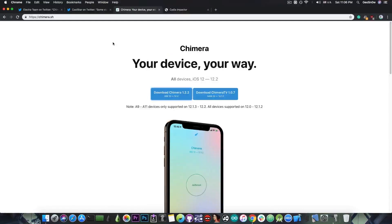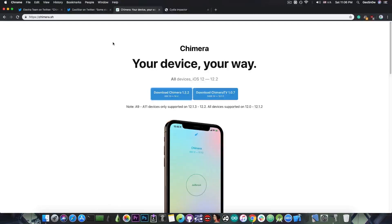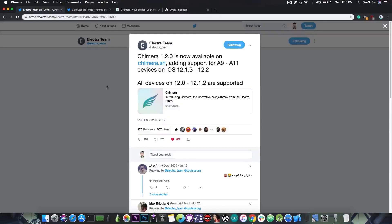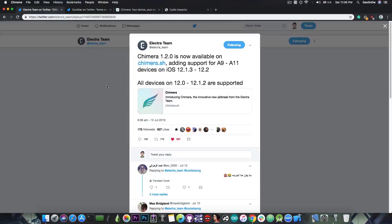However if you do not want to use a computer you can go to App Valley or Ignition and they do have the latest Chimera in there. You press get and that's it. You install it and you jailbreak your device. There is no A12 jailbreak for the moment for iOS 12.1.3, 12.1.4 or 12.2.